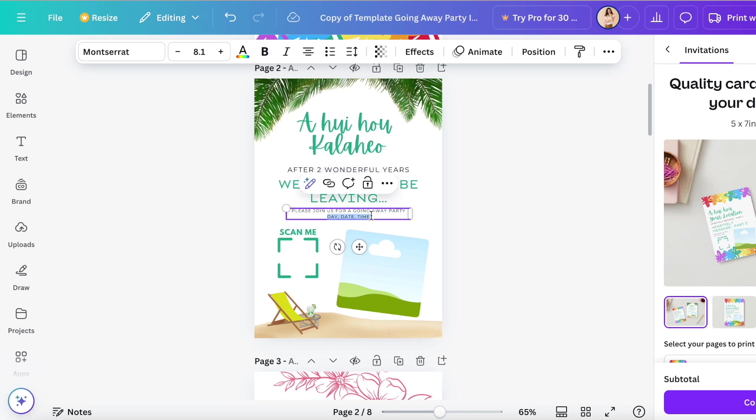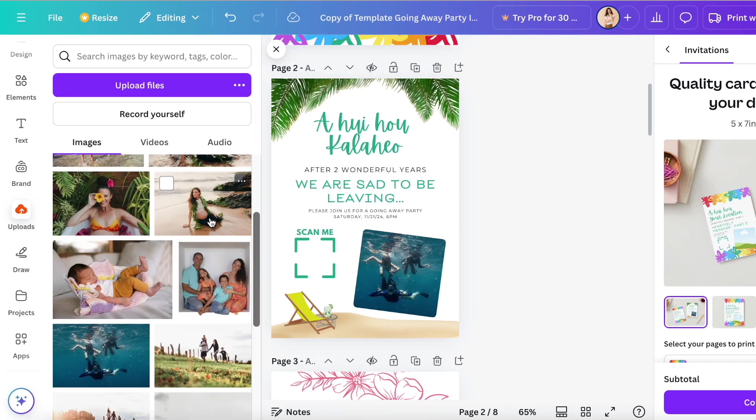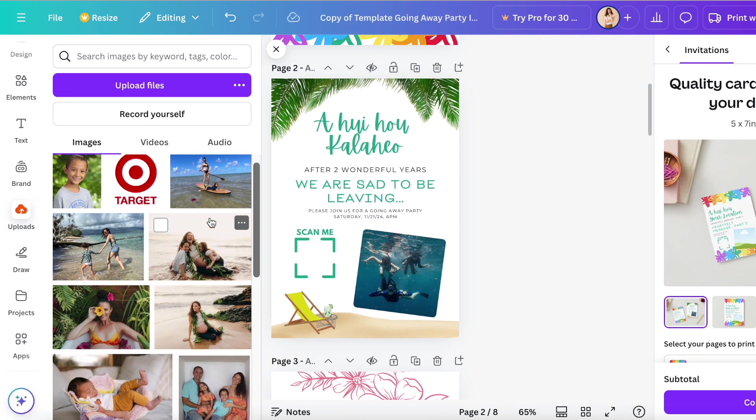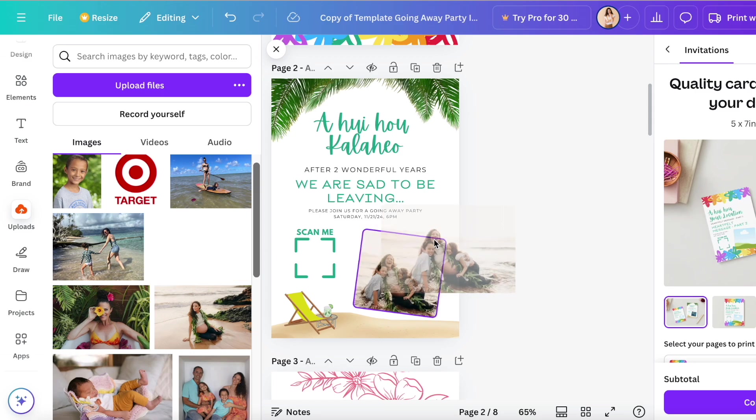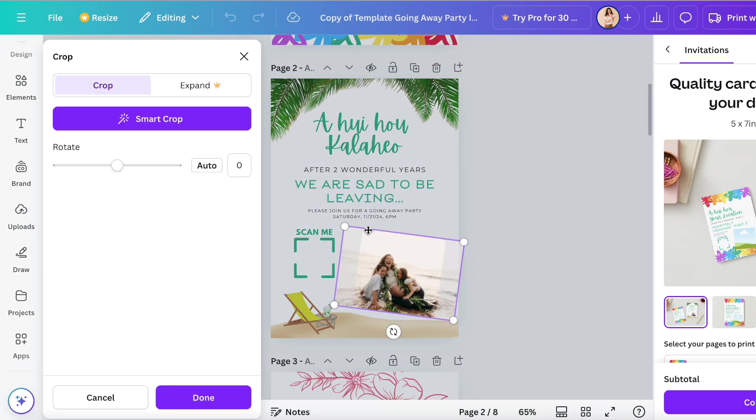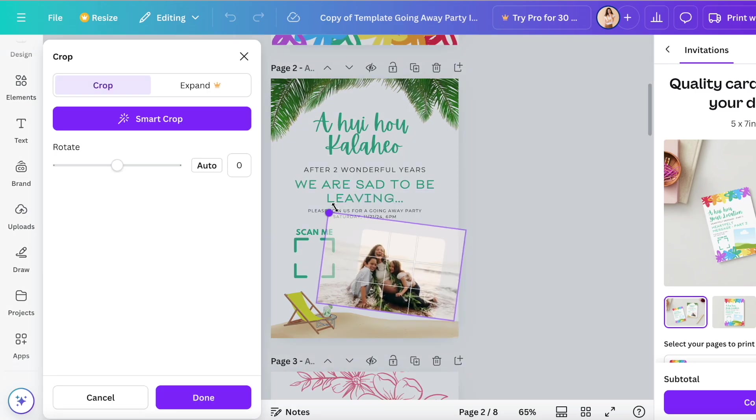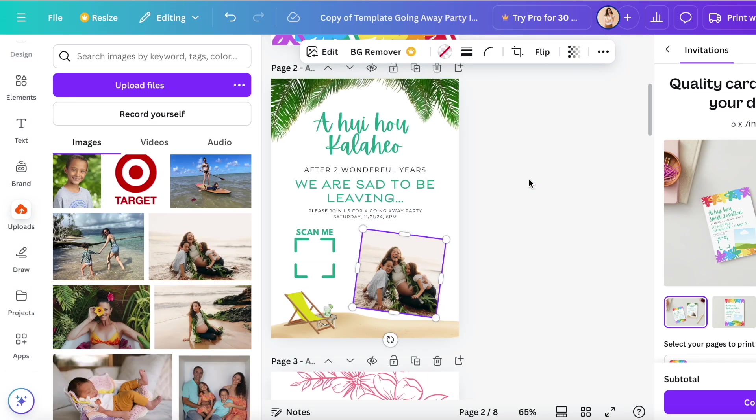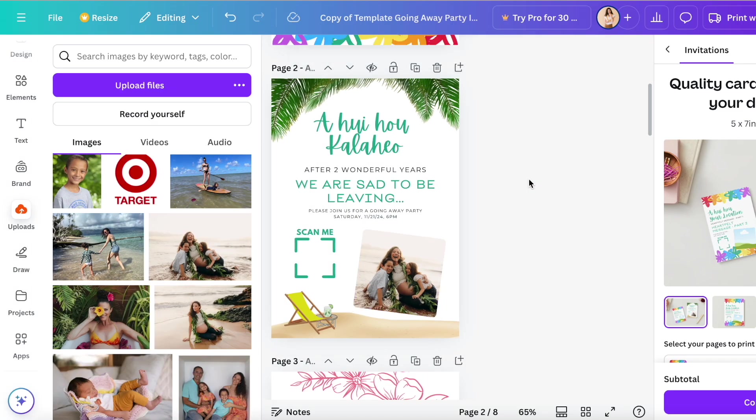Then I'm just going to fill in the information about my party and create a QR code and drag in a picture. I tried this picture first, I don't really like it, so I'm going to drag in a more neutral tone picture.